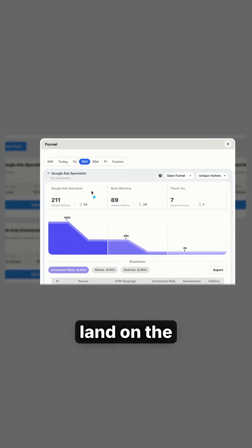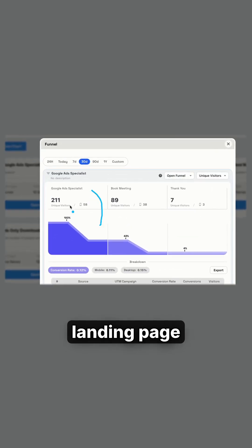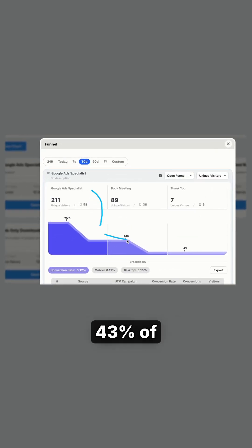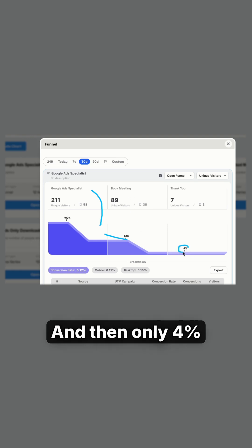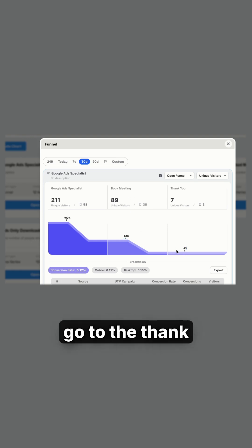So what you can see is people land on the Google Ads landing page, and then about 43% of those people go to the book meeting page, and only 4% of those people go to the thank you page.